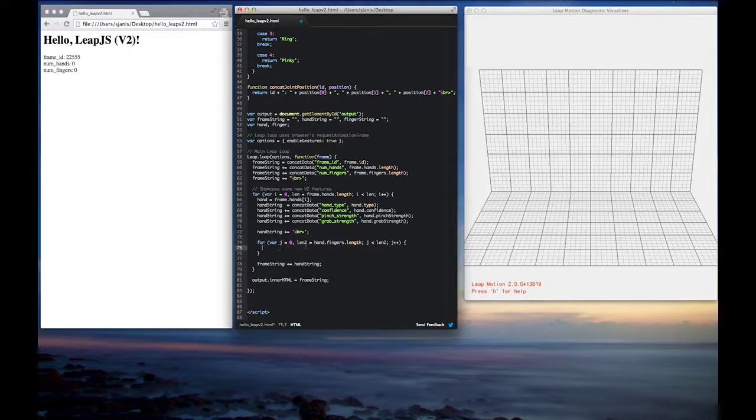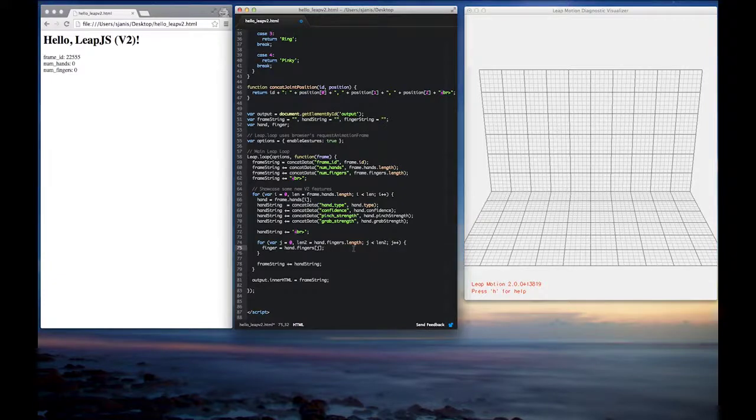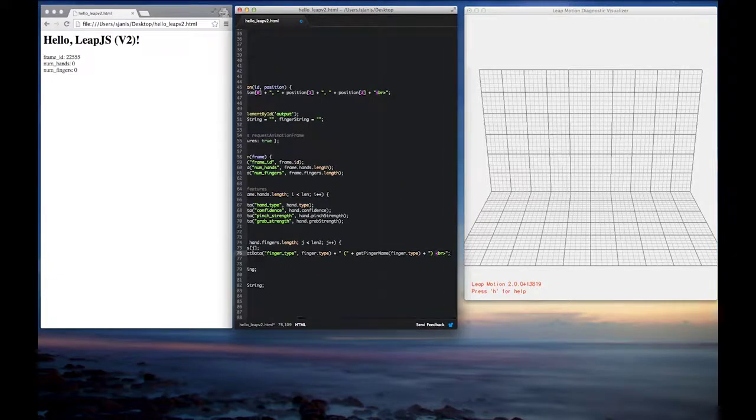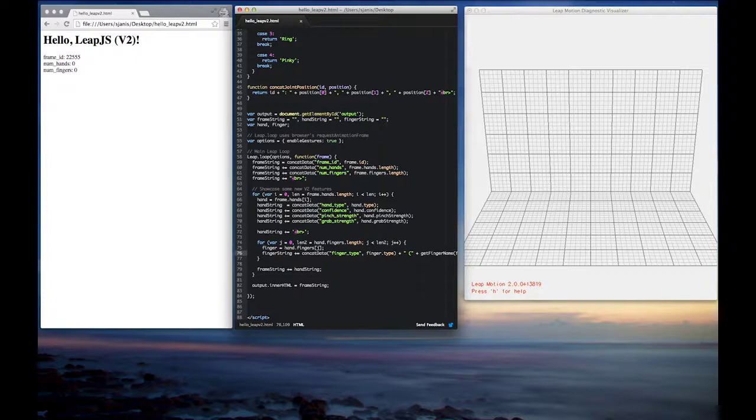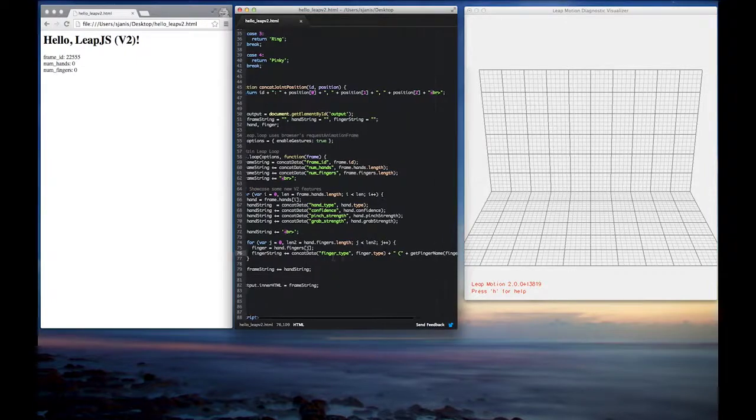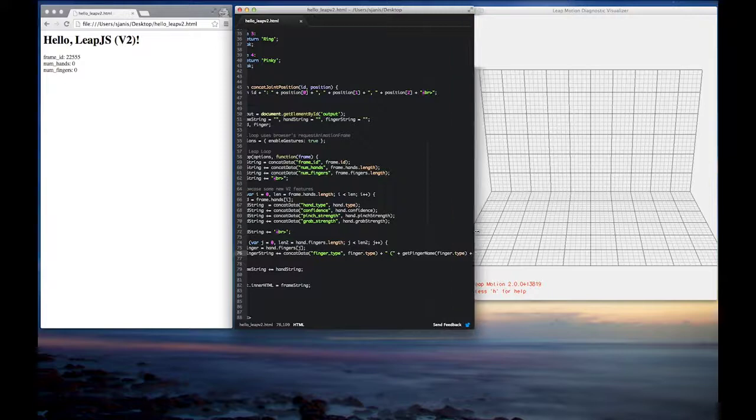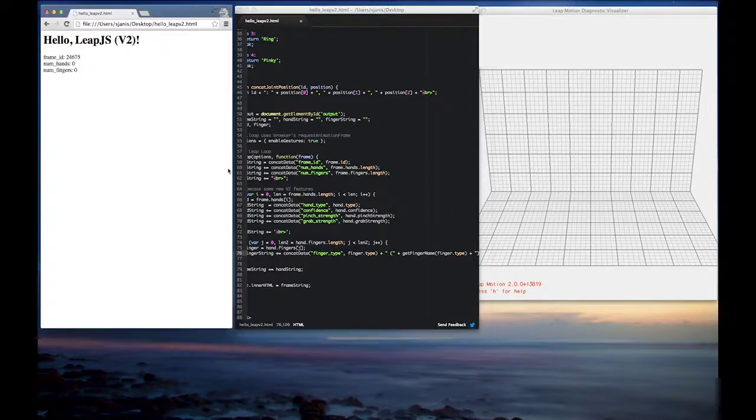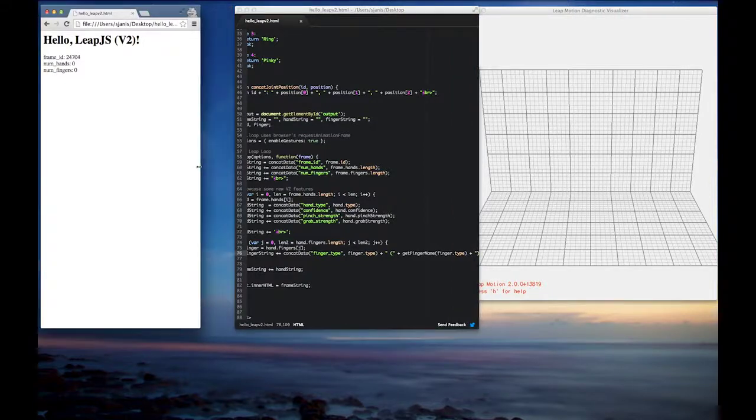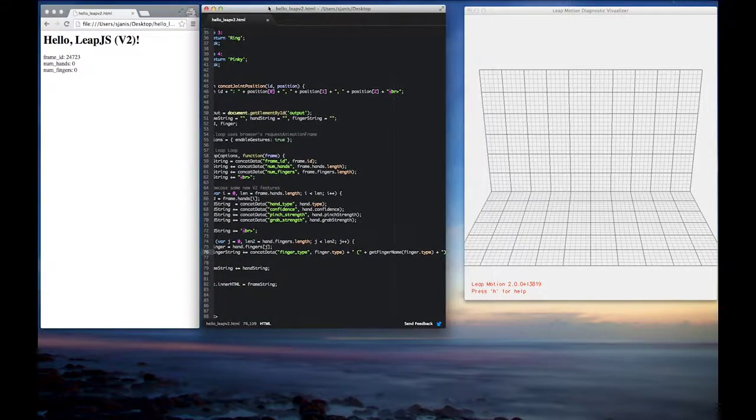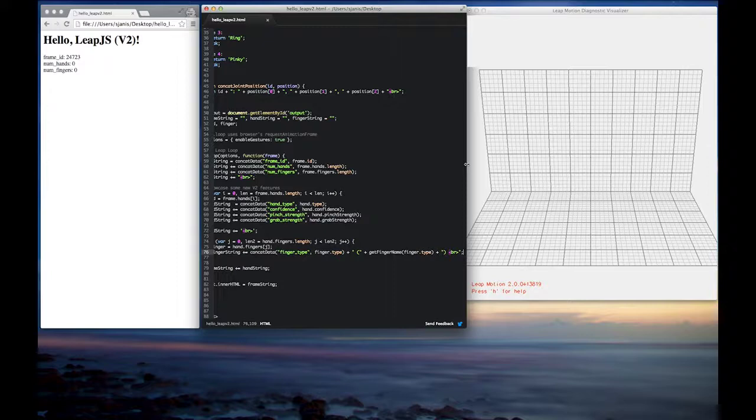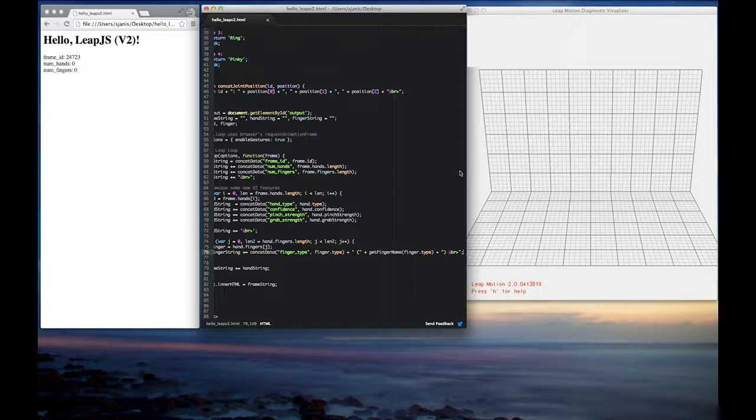So once we have our finger object, the next thing we're going to do is we're going to go ahead and get the type from it. And again, for reference, the types of fingers are represented by indices, numeric indices, with zero being the thumb, one being the index finger, two being the middle finger, three being the ring, and then four being the pinky. And those can come out of order, unordered from the JavaScript API, but those will always be mapped to consistent indices that I just mentioned.